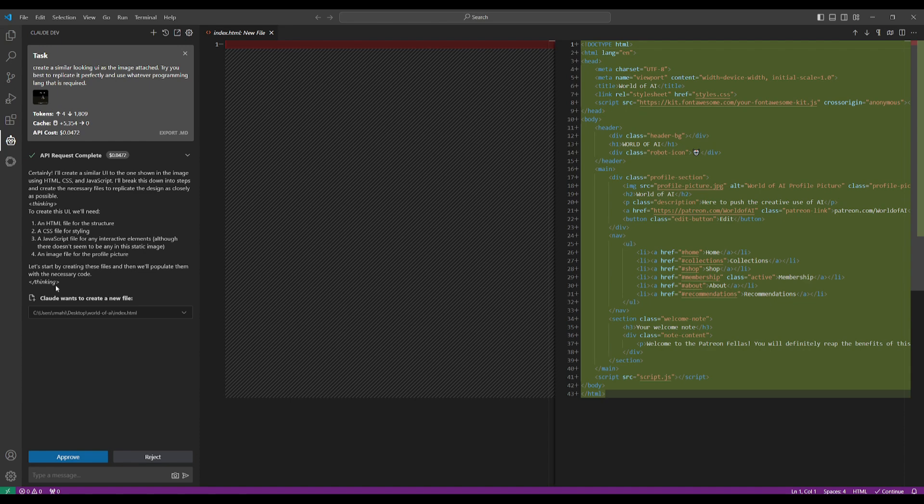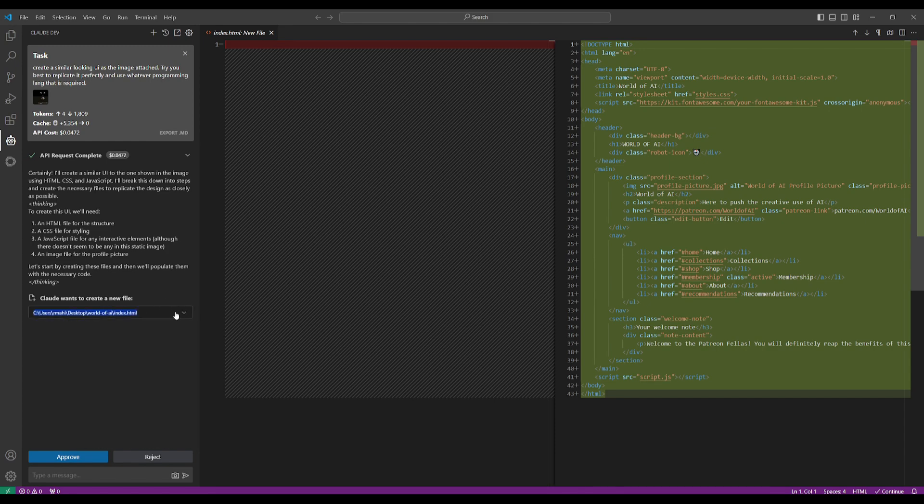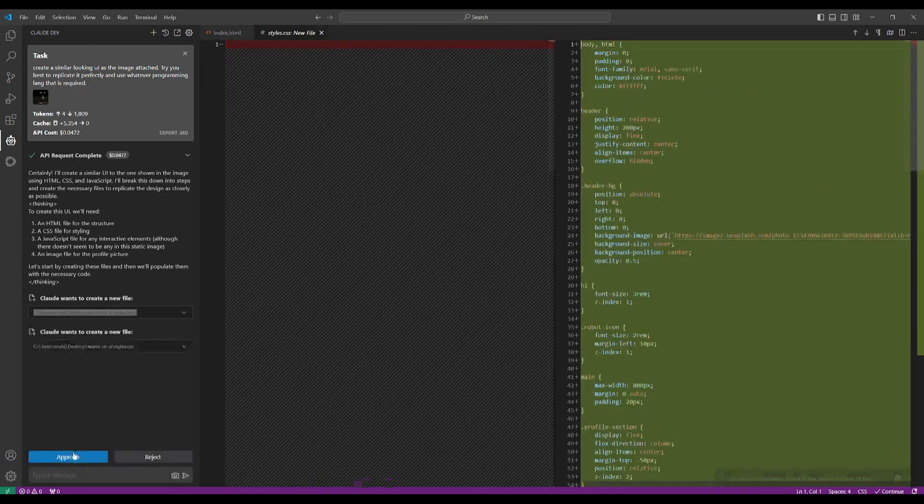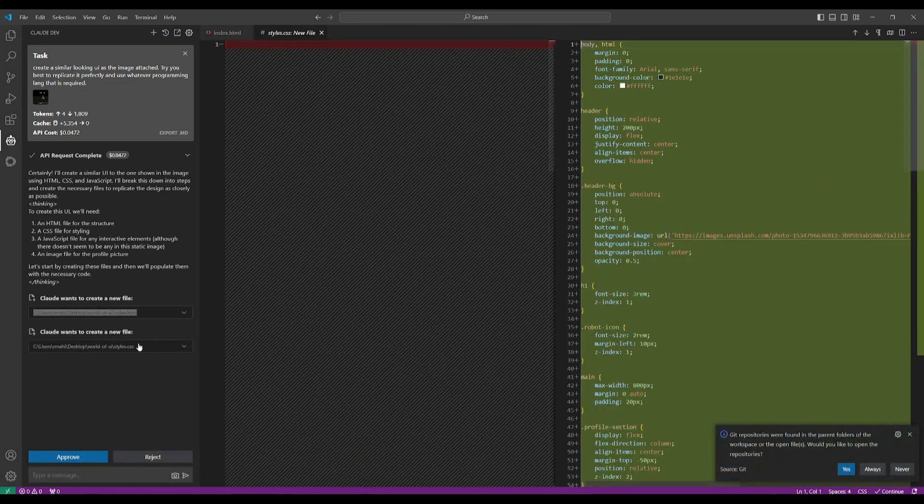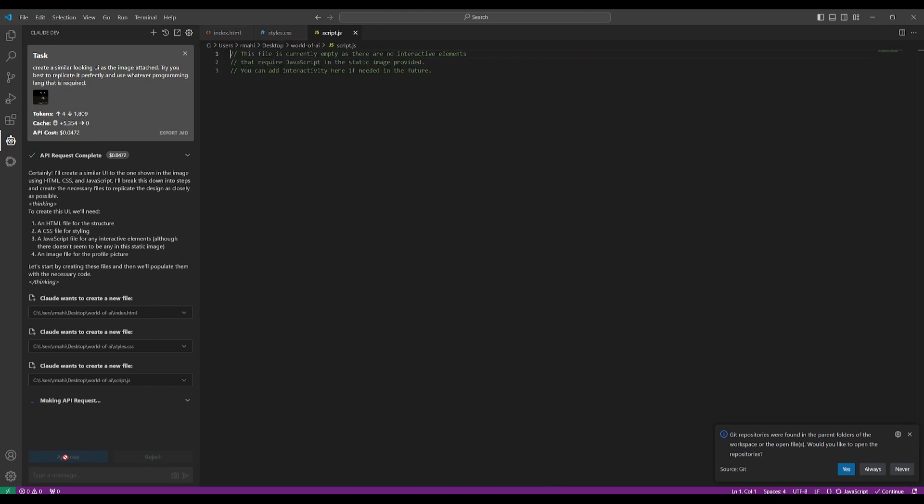So now what we're going to do is that it's going to ask us to create a new file and this is basically the path that it's going to create the new file. So let's approve of it. And then it's going to also want to create the style.css one and the JavaScript. So now it's going to make the API request back to the language model to fulfill certain requirements that it has set over here.